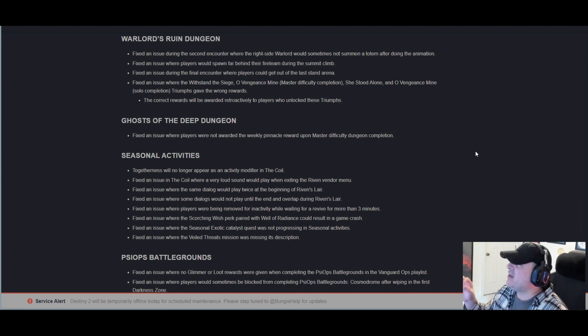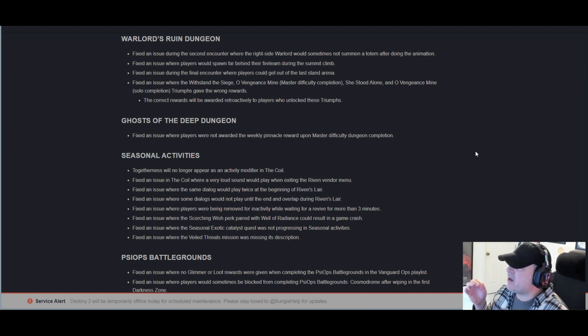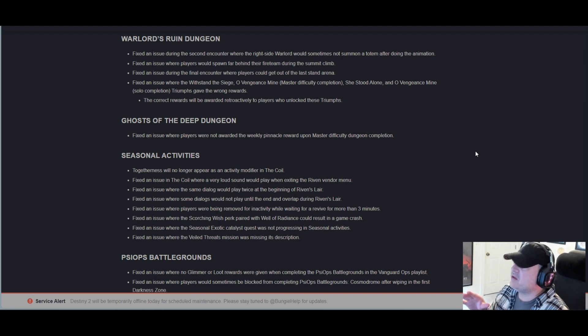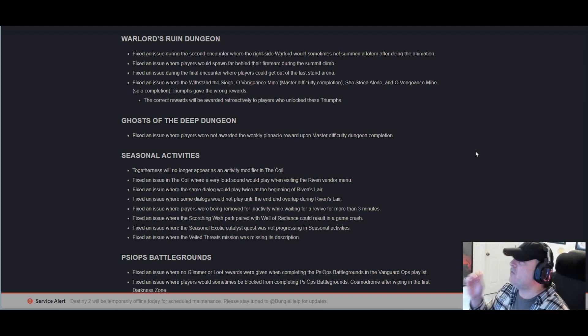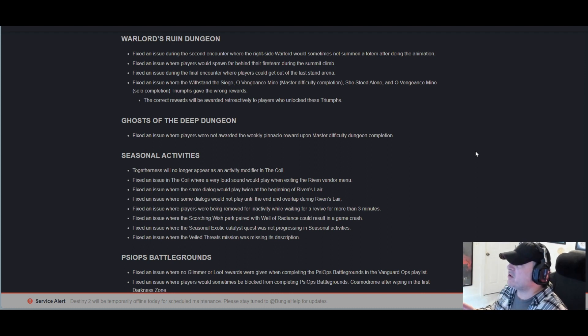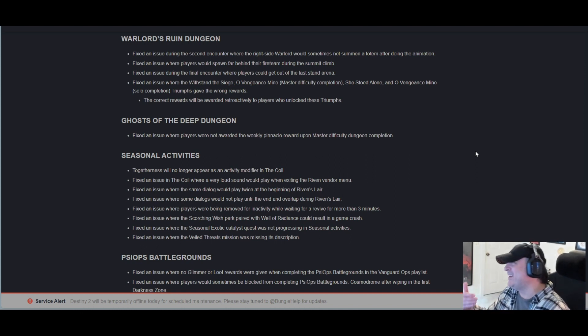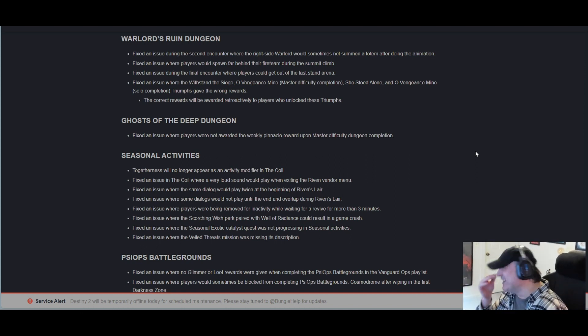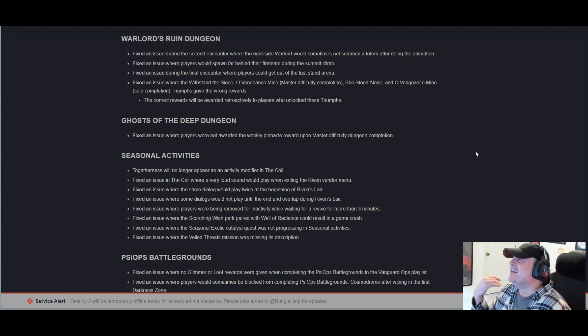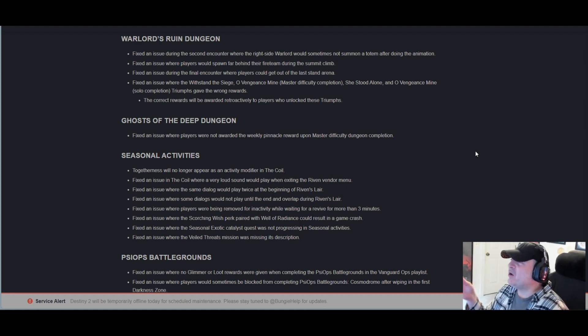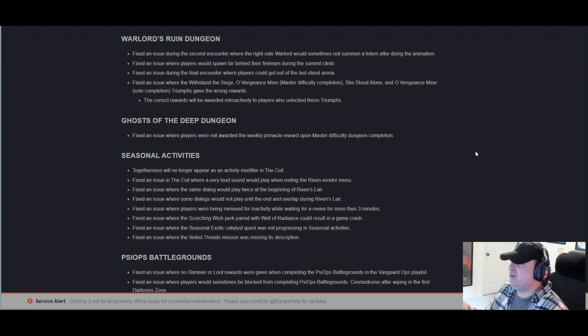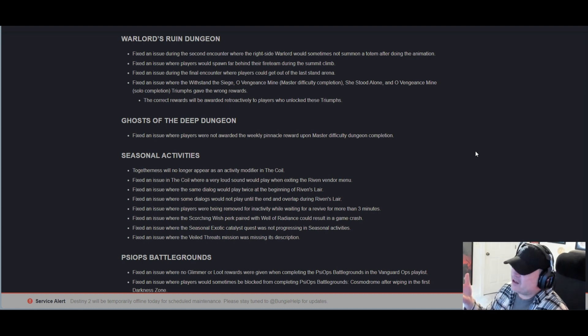Fixed an issue during the final encounter where players could get out of the last stand area. Fixed an issue where the Withstand the Siege, Oh Vengeance Mine master difficulty completion, She Stood Alone, and Oh Vengeance Mine solo completion triumphs gave the wrong rewards. The correct rewards will be awarded retroactively to players who unlock these triumphs.